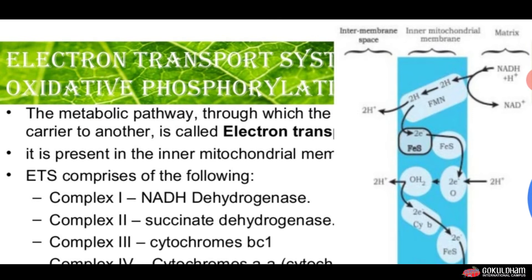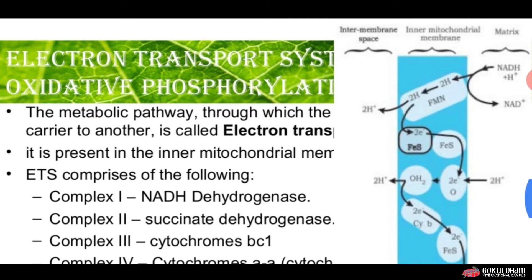The NADH produced from the citric acid cycle will ultimately enter into the electron transport system, which has certain electron carriers. Electrons move from one carrier to another, and this electron transport system is present on the inner mitochondrial membrane.